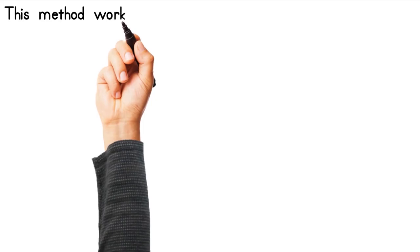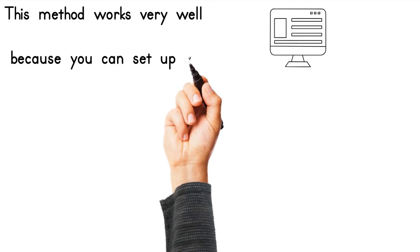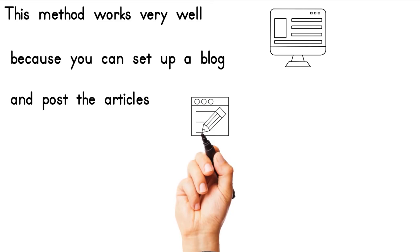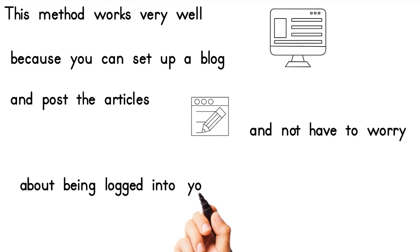This method works very well because you can set up a blog and post the articles and not have to worry about being logged into your site all day. You can stay focused on your business.